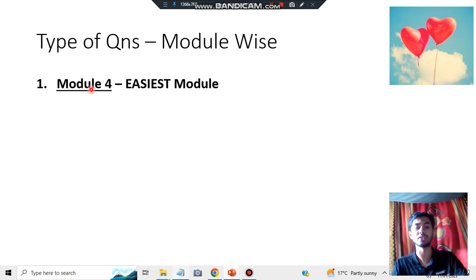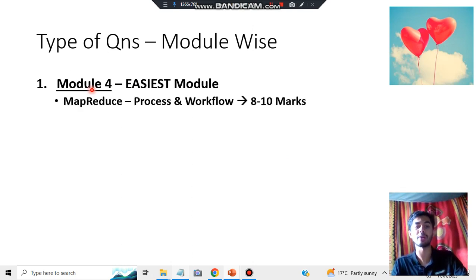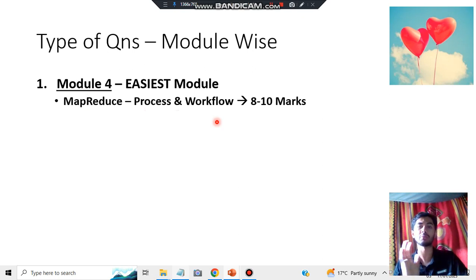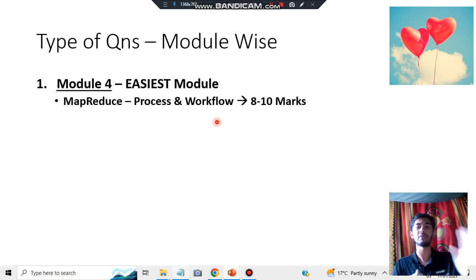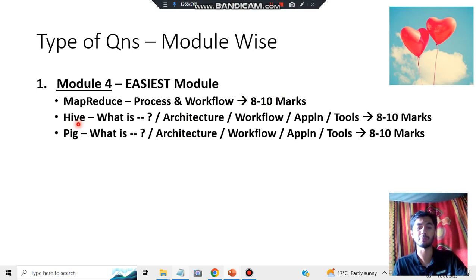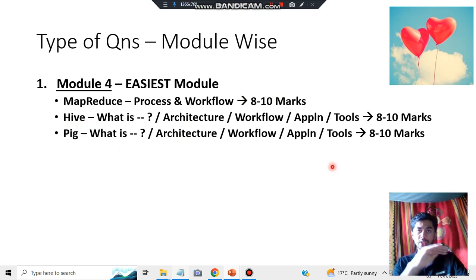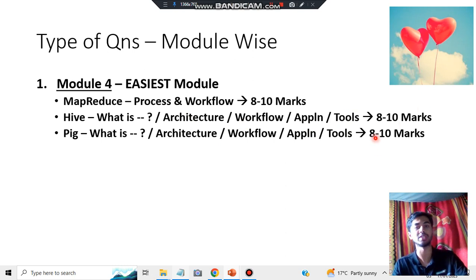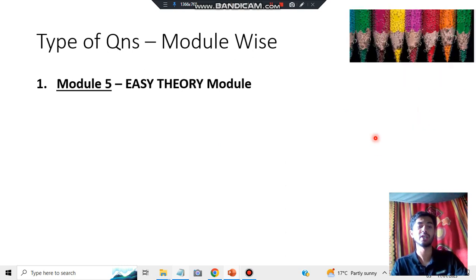Module 4 is the easiest module, so start from there. It covers the MapReduce process and workflow — just some simple steps you have to remember. By memorizing a diagram and a particular example, I'll show you a trick to remember it easily and score 8 to 10 marks. For Hive and Pig, both follow the same pattern: architecture, workflow, application, and tools. Remember this sequence and you'll easily get 8 to 10 marks from that.